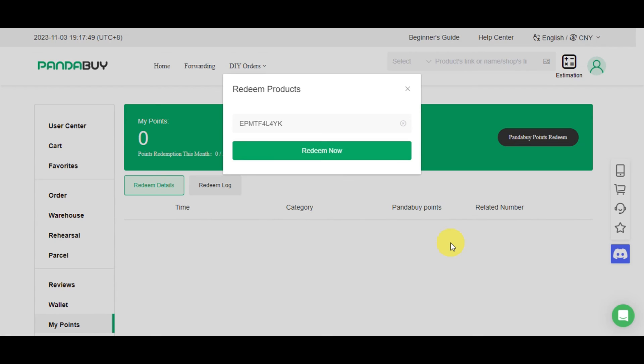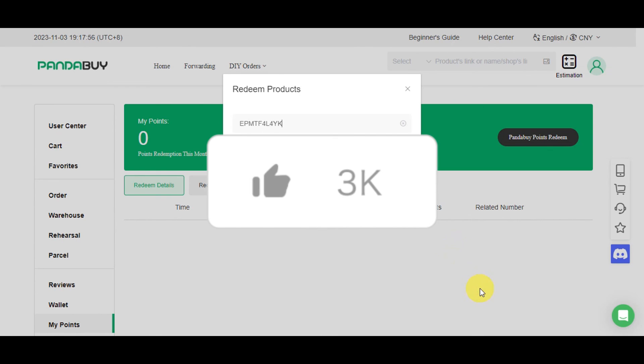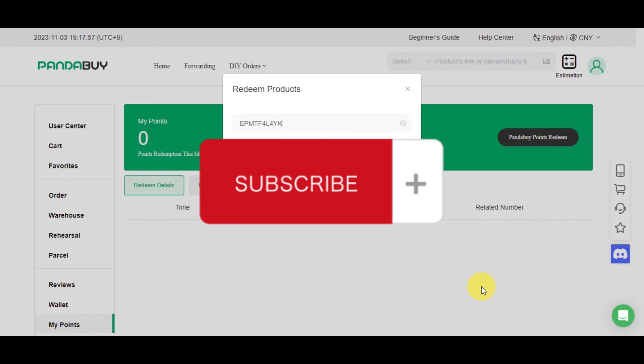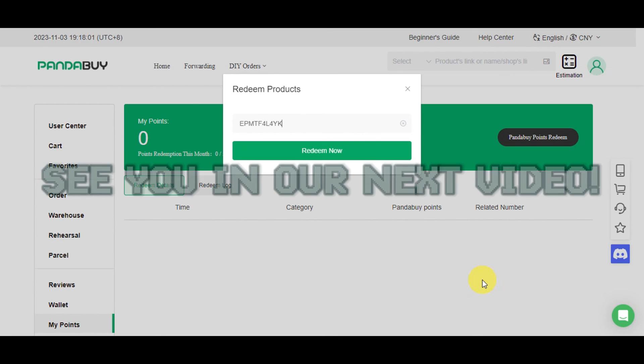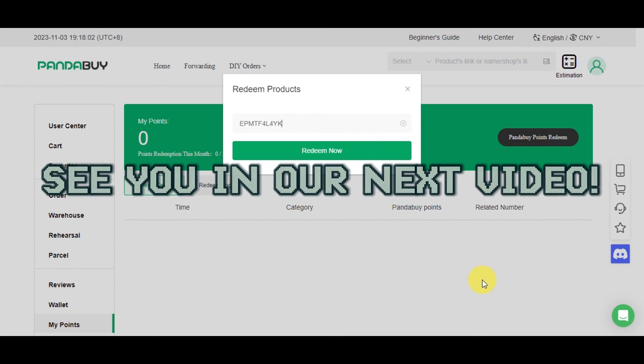And that's how you can redeem items with your PandaBuy points from Sea and Fair. And if you think this tutorial was helpful to you, don't forget to hit the like, subscribe, and if you have any questions, don't hesitate to comment it down below. Thanks for watching, and we'll see you on your next video.